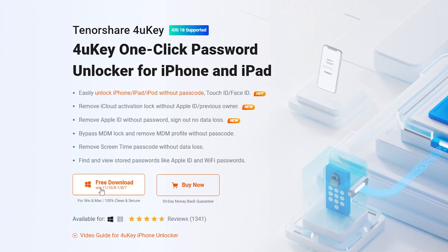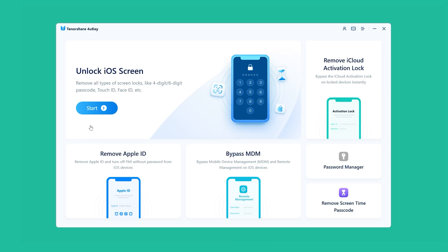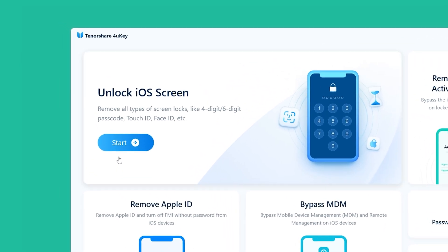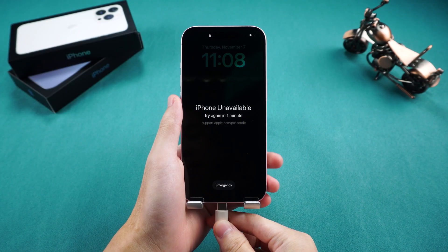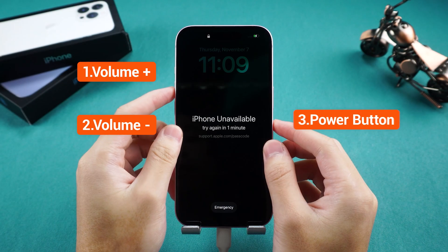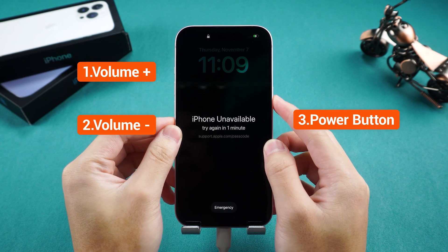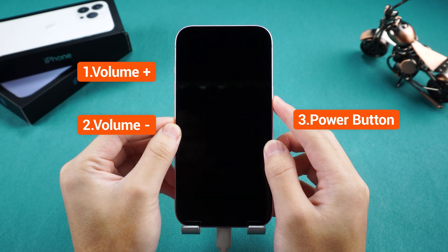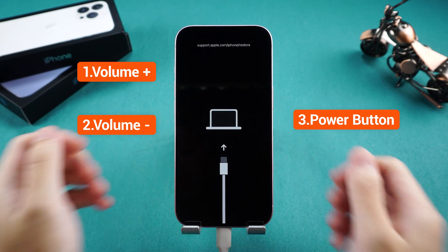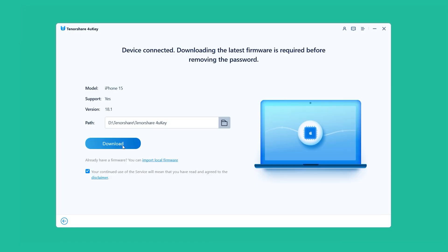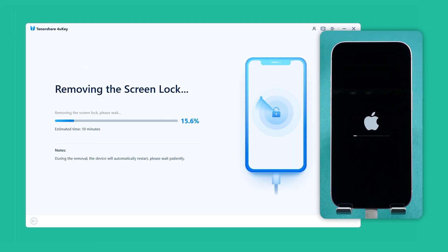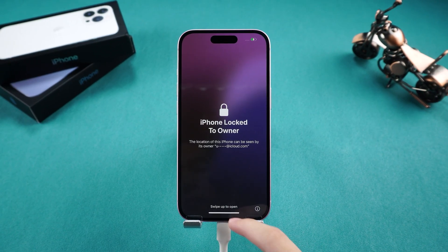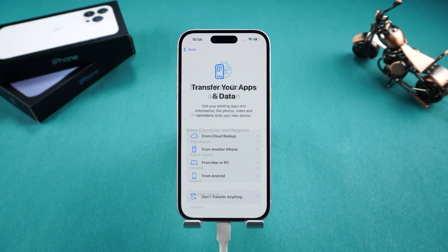You can find the download link in the video description. Install and launch 4uKey on your computer, then select the Unlock iOS Screen option. Follow the on-screen instructions to put your iPhone into recovery mode: press volume up, then volume down, and finally press and hold the power button. Wait for your iPhone to turn off and reboot in recovery mode. Then click Download on 4uKey and wait for the firmware to finish downloading. Click Start to Remove to reset your iPhone. Once the reset is complete, the lock screen will be removed.